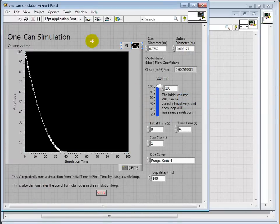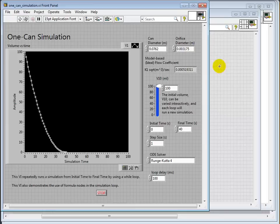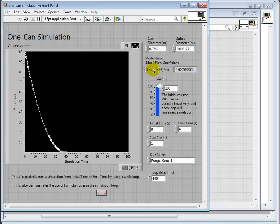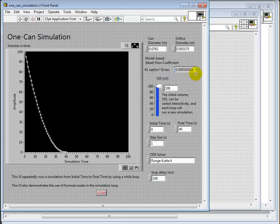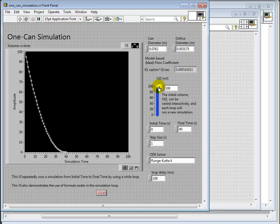Here's the front panel for a VI that I've already built. As you can see on the front panel, you can put in the can diameter, the can orifice, these are things easily measured. And then what's calculated in this VI is the K1 for this can number one, which is the flow coefficient. We also can specify the initial volume. And then there's simulation parameters.